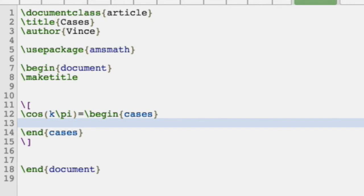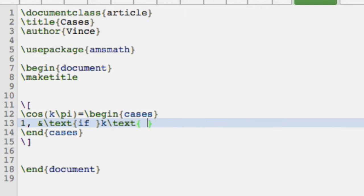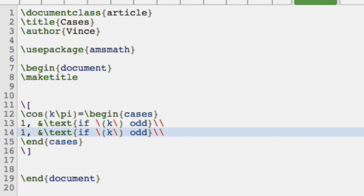So it's equal to one, and then we'll have a comma followed by an ampersand sign, which is kind of how we start getting everything. And then we'll use the text command — we've got text because we've got amsmath — and we'll say if, then within the text put some mathematics: k odd. But that's kind of awkward, so I would actually probably go: if, and then within my text put k odd. And then otherwise it's minus one if k even.